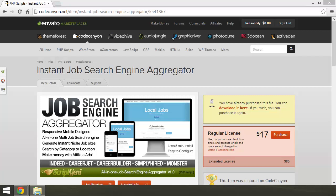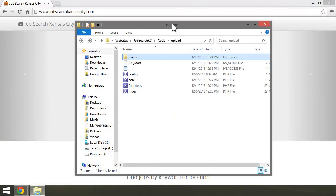The Instant Job Search Engine Aggregator can be found and purchased here on CodeCanyon. Here are the contents of the script.